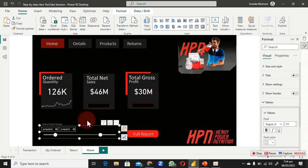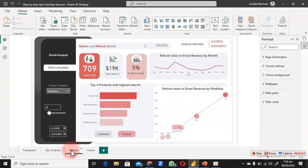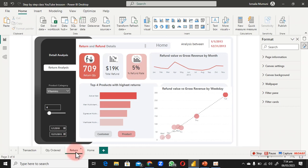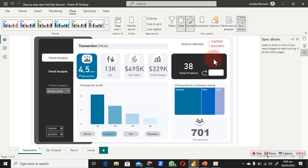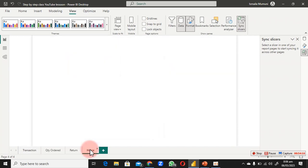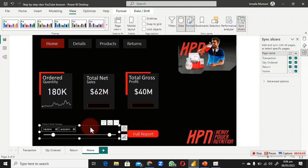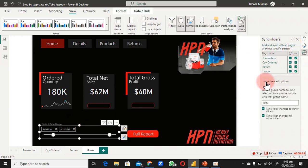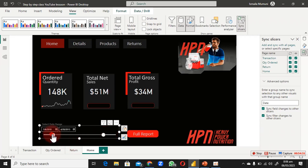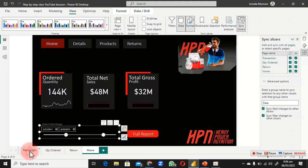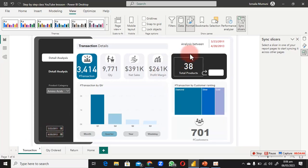Returning to the full report page, you can see the selection is reflected. If the date slicer doesn't sync correctly, go back to Home, open Sync Slicer, and make sure the checkboxes are checked for all relevant pages. Once synced, changing the slicer from say March 23, 2011 to 2013 updates all pages.